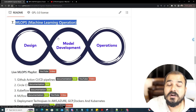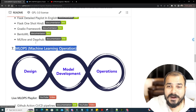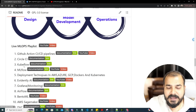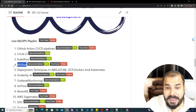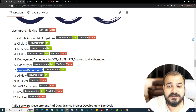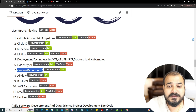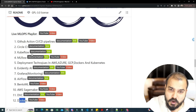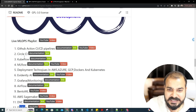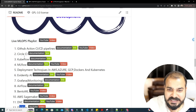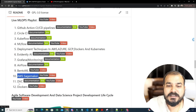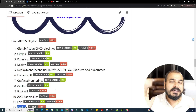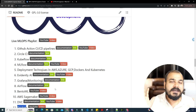Machine learning operations (MLOps) is a must. After creating your model and deploying it using a framework, you need to create GitHub Actions CI/CD pipelines, use CircleCI, Kubeflow, MLflow for lifecycle management, deployment on AWS, Azure, GCP, Kubernetes, Evidently AI for monitoring, Grafana, Airflow for scheduling, BentoML, AWS SageMaker, DVC for data versioning control, and Docker — Docker is a must. At minimum, know GitHub Actions CI/CD, MLflow, Evidently AI, AWS SageMaker, DVC, and Docker.